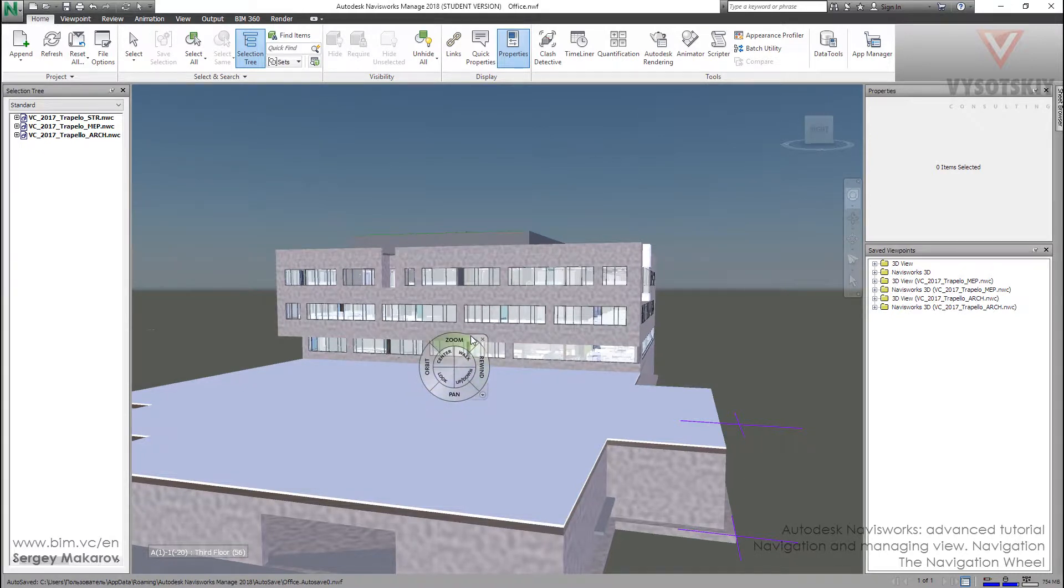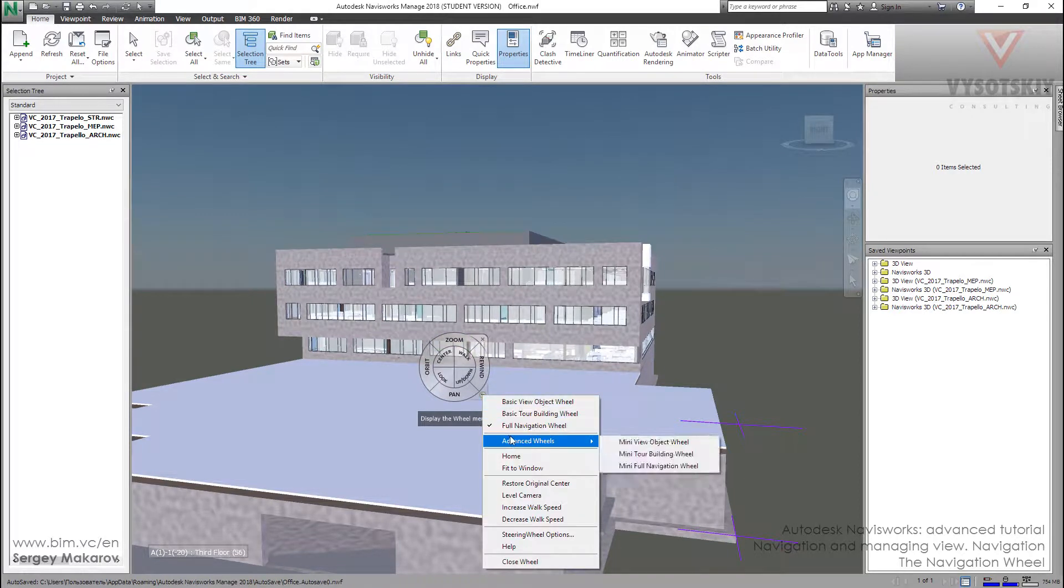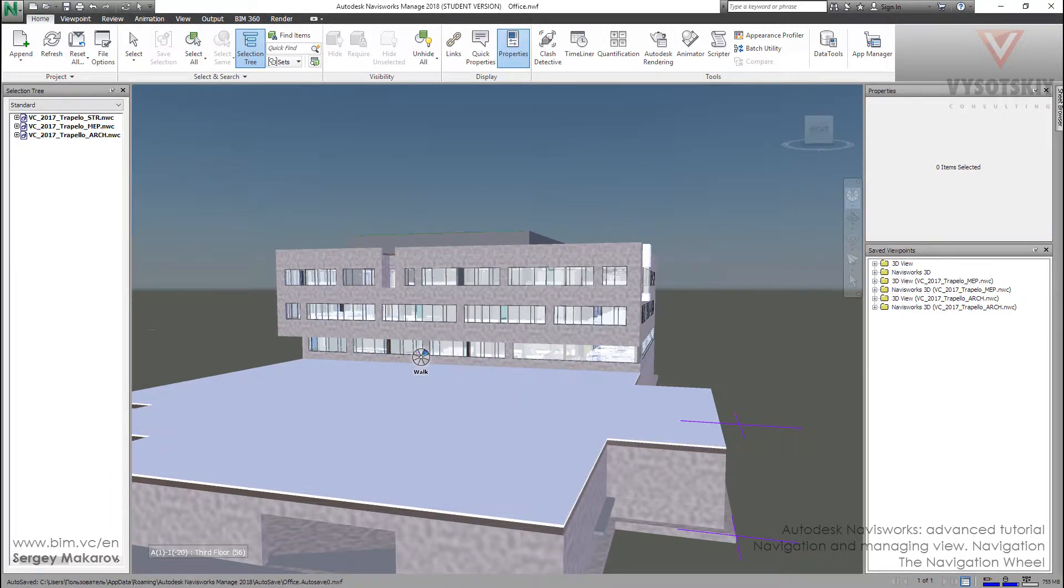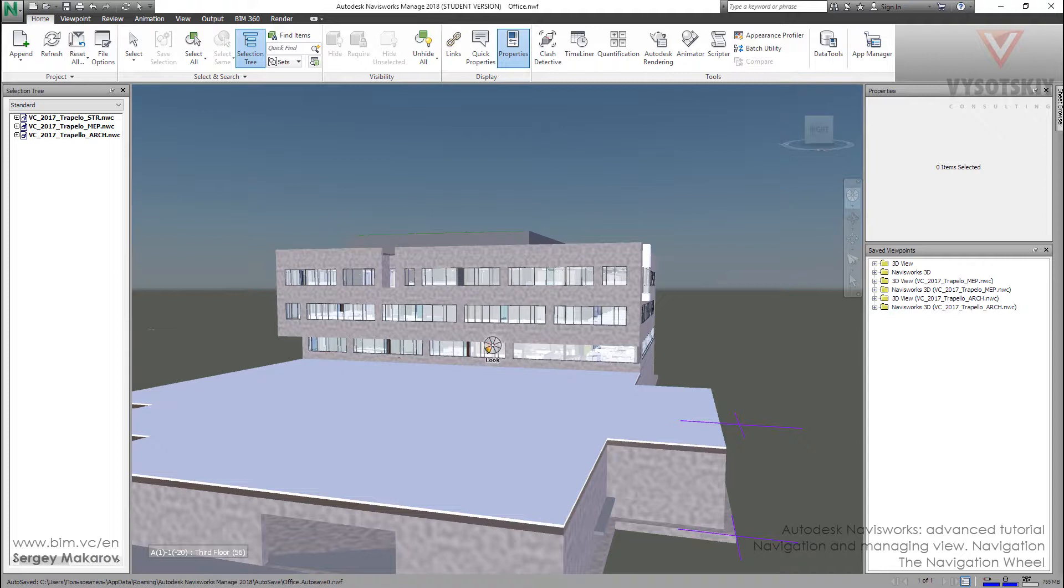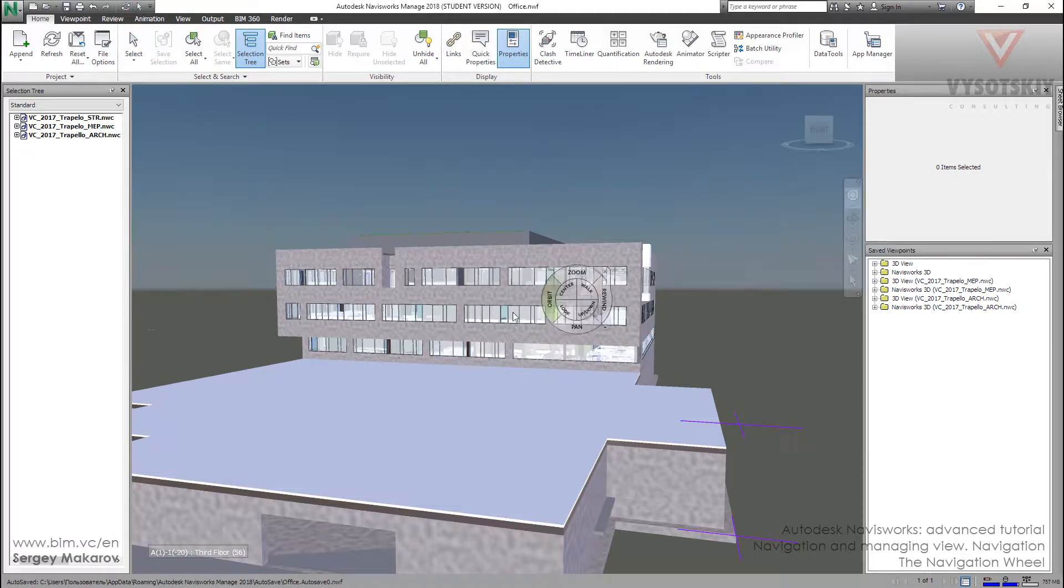There are more advanced wheels like this one. It's pretty small and I don't think it's very useful, but you can use it. Let's go back to the Full Navigation Wheel.